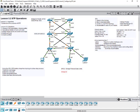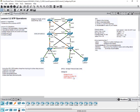The bridge ID is made up of three types of information. When we use the word bridge, we are really referring to the switches. The bridge ID is made up of three key pieces of information: the bridge priority, the extended system ID (which refers to the VLAN ID), and the MAC address.